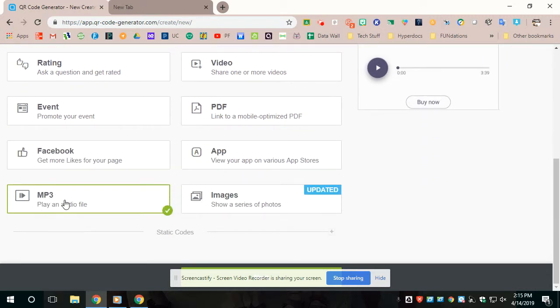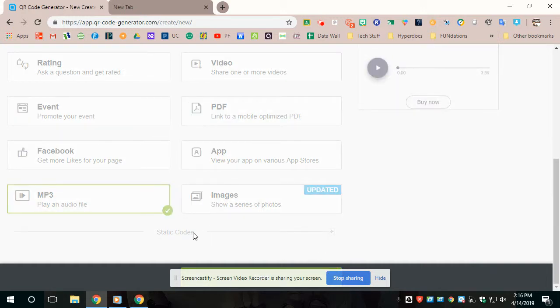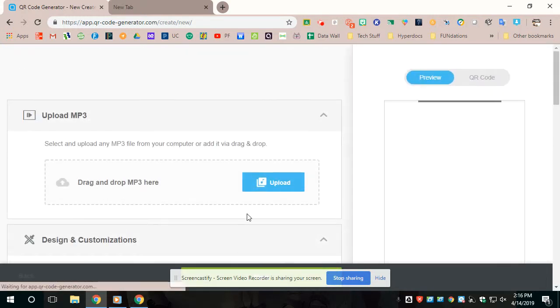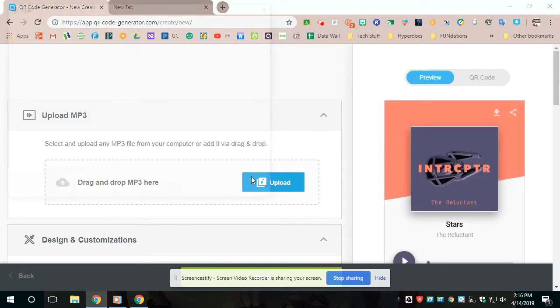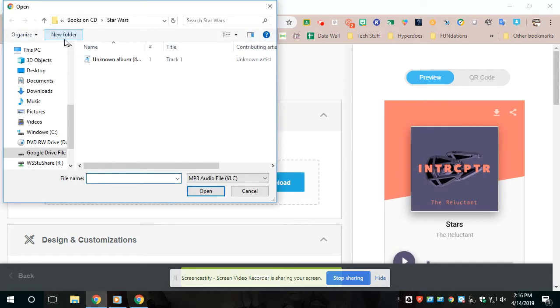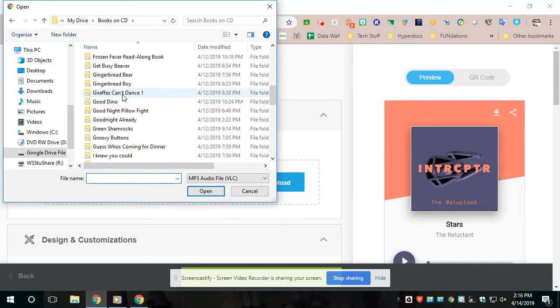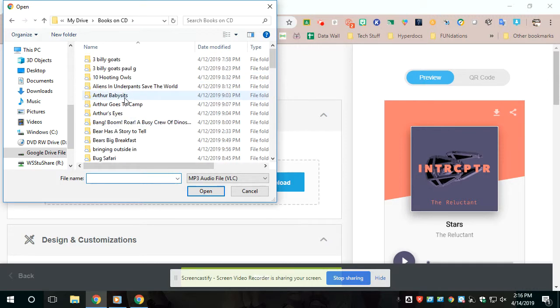So I'm going to go down to MP3 and I'm going to choose this button down here, which would be the next button. So it's going to say drag and drop your MP3. So I have to go in and I have to find...